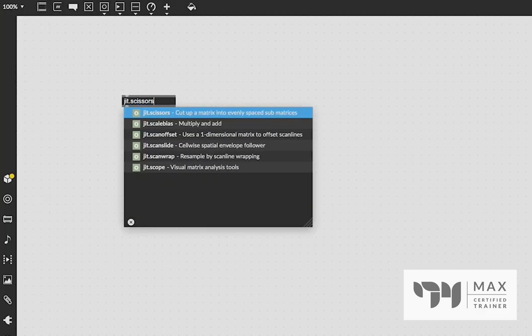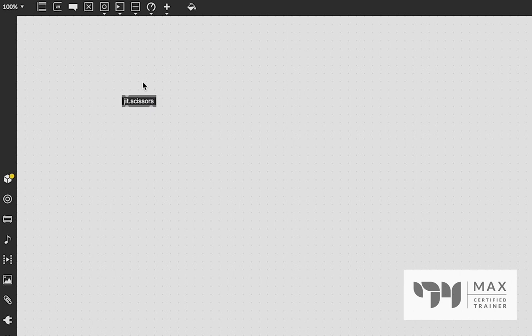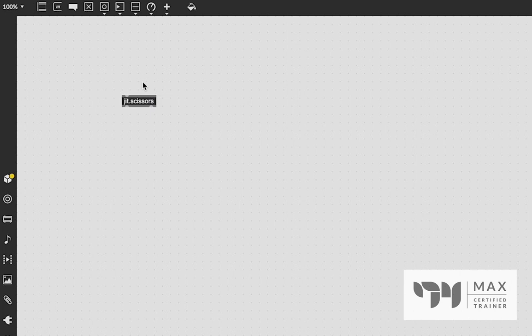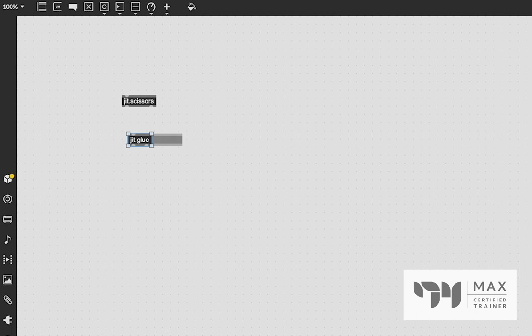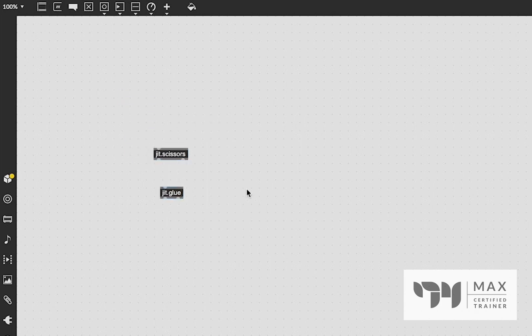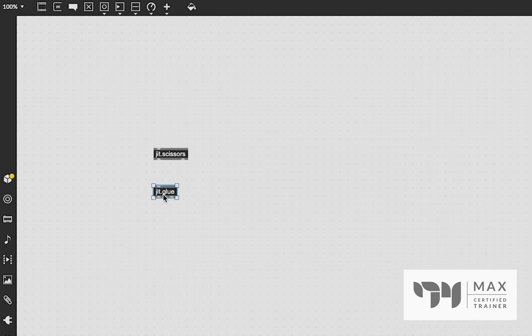Jit.scissors will take your video plane and cut it up into little parts. Jit.glue is going to take those little parts and stick them all back together, which is very useful for a lot of different reasons, both aesthetically and for a really neat trick I'm going to show today that harks back to an older video I made about frame differencing and taking the amount of motion as a trigger for certain things.